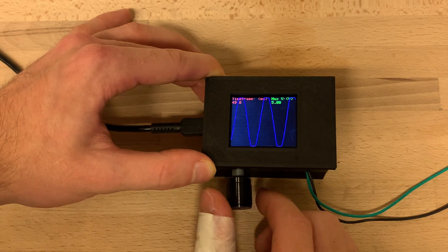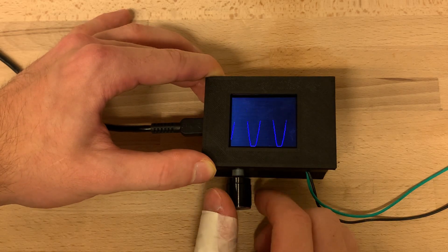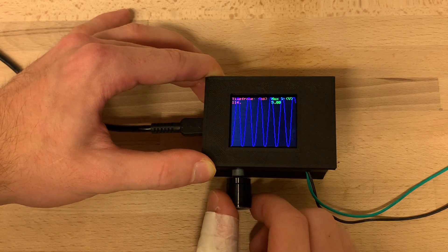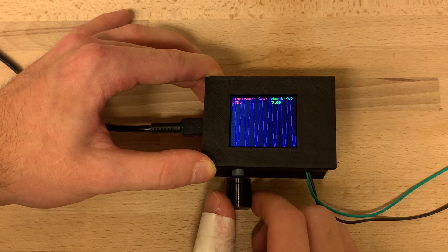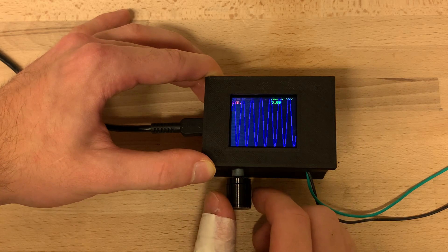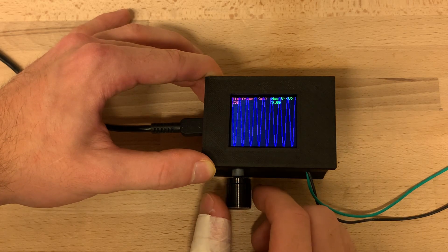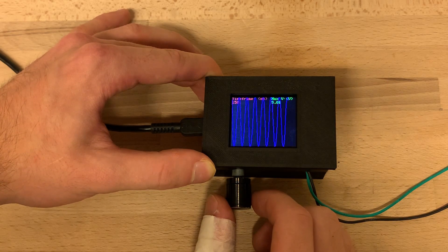In this video I will show you how you can create a crude oscilloscope just by using an Arduino and a bunch of other components.